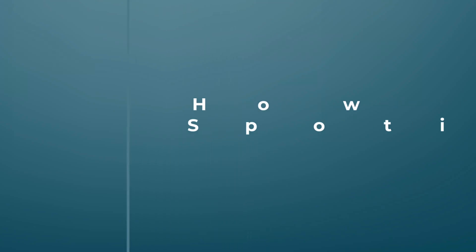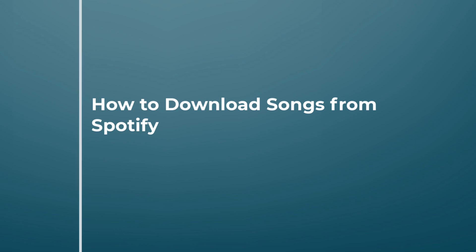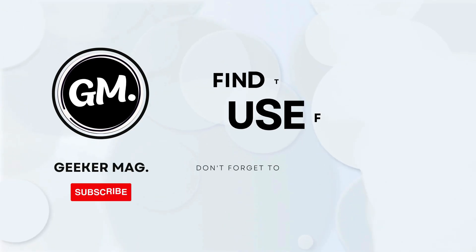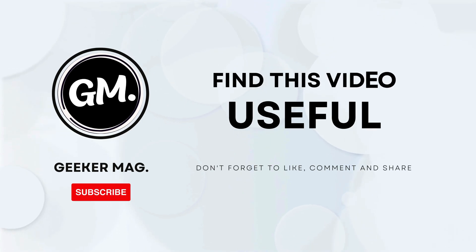Hello everyone, welcome to Geek & Mag. In today's video I will show you how to download songs from Spotify directly to your device so you can listen to your favorite music even without an internet connection. Let's jump right into it.